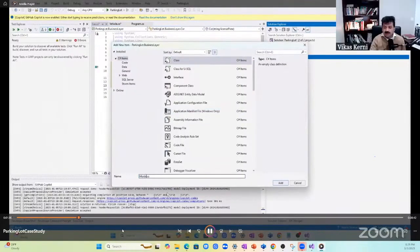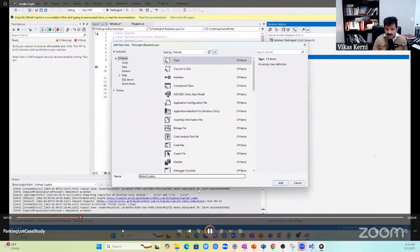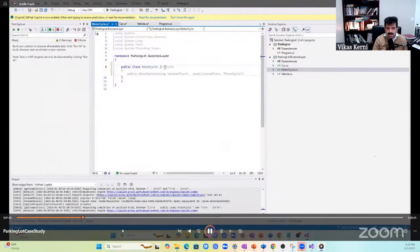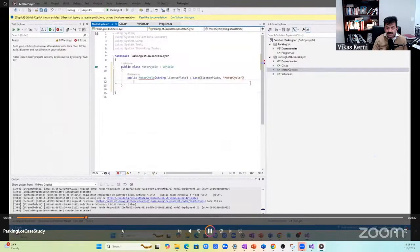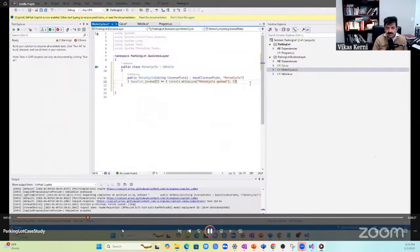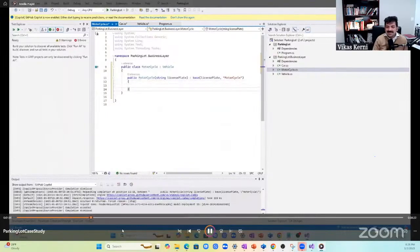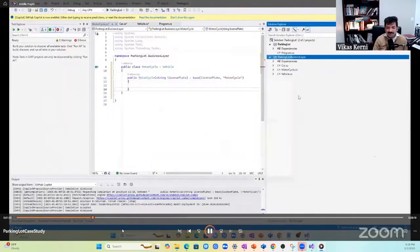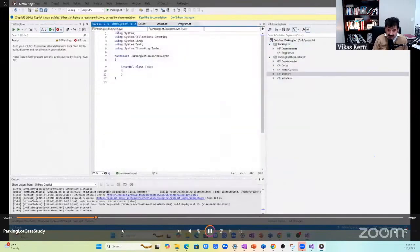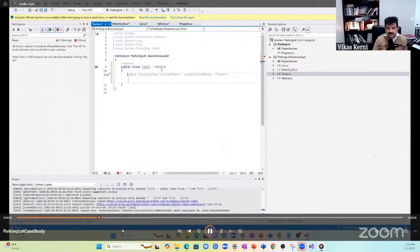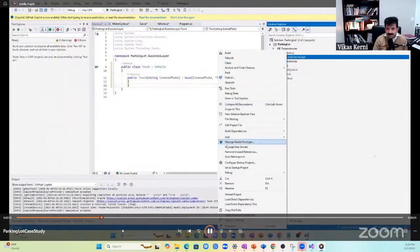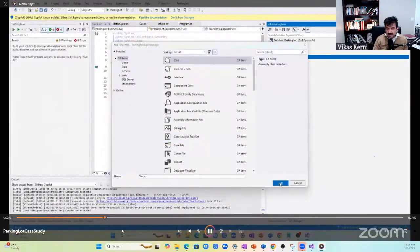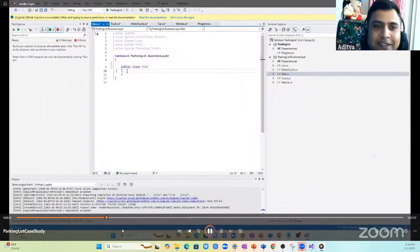I created the Car class. Let's create the Motorcycle class now. Copilot puts a lot of unnecessary code sometimes. Finally, let's create our Truck class that implements the Vehicle abstract class. We are seeing inheritance in the live picture.